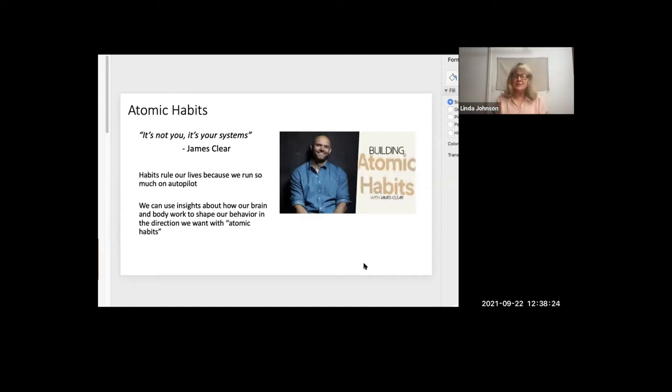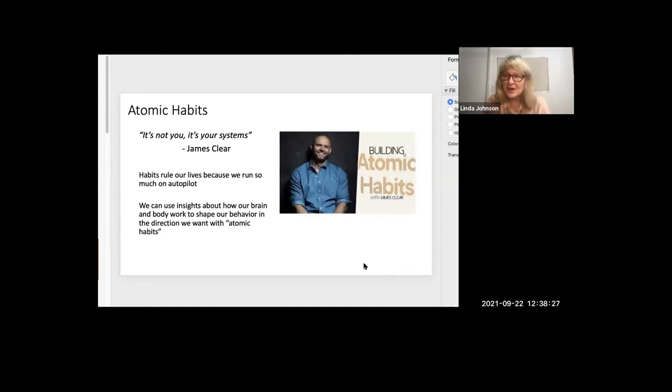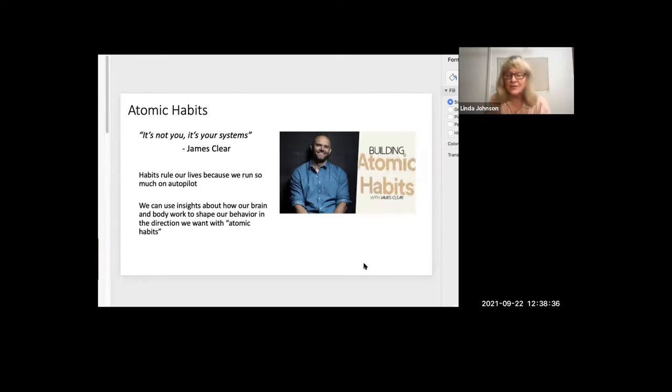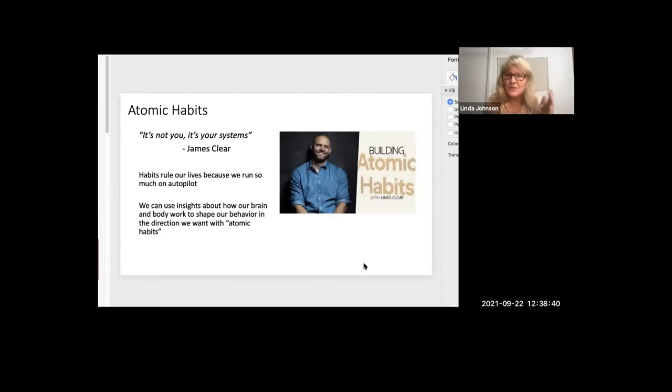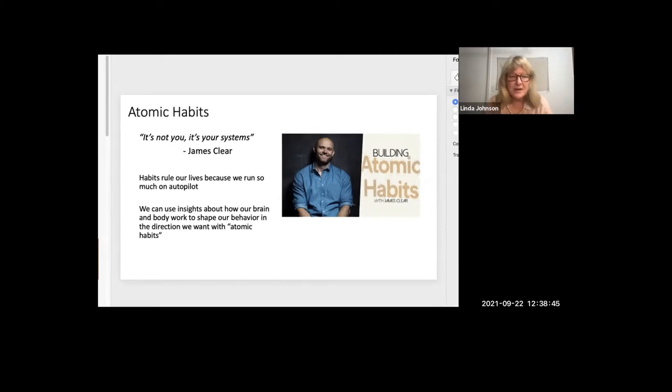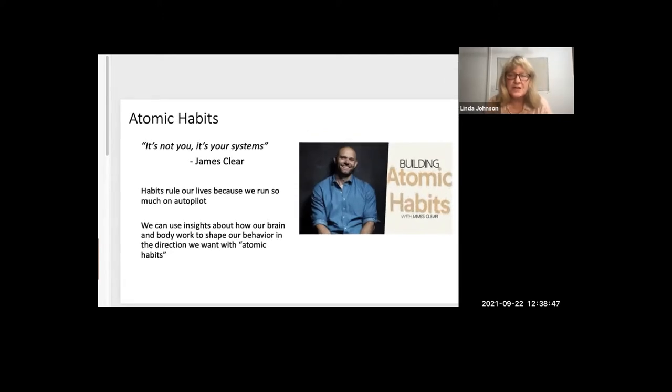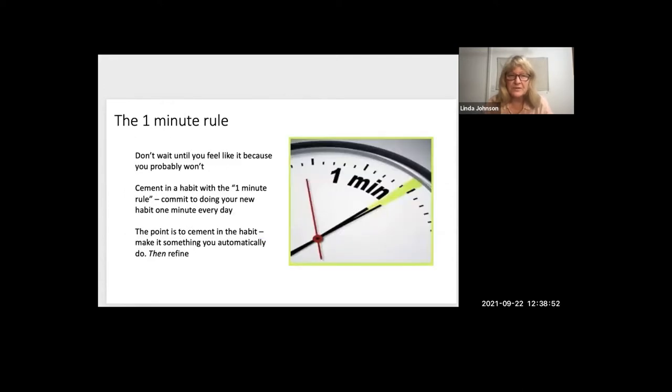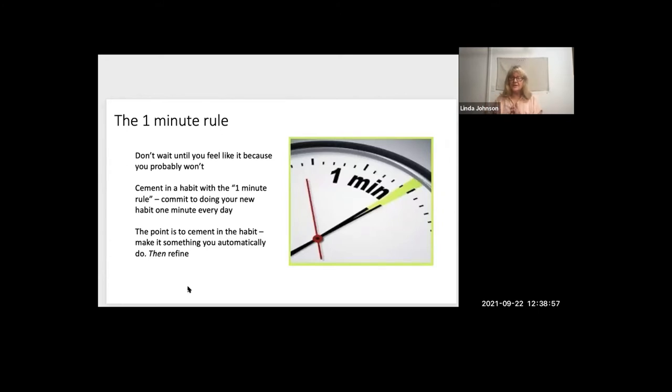Habits by James Clear. James Clear figured out that it's not us that messes up, it's the systems that we're trying to deal with that get off track. So the idea is to hack your systems, or what he means by systems is our habits. We can use insights about how our brain and body work to shape our behavior in the direction that we want, what he refers to as atomic habits. And one of the ways to do that is the one minute rule. The idea is that you decide on the habit you want to establish.